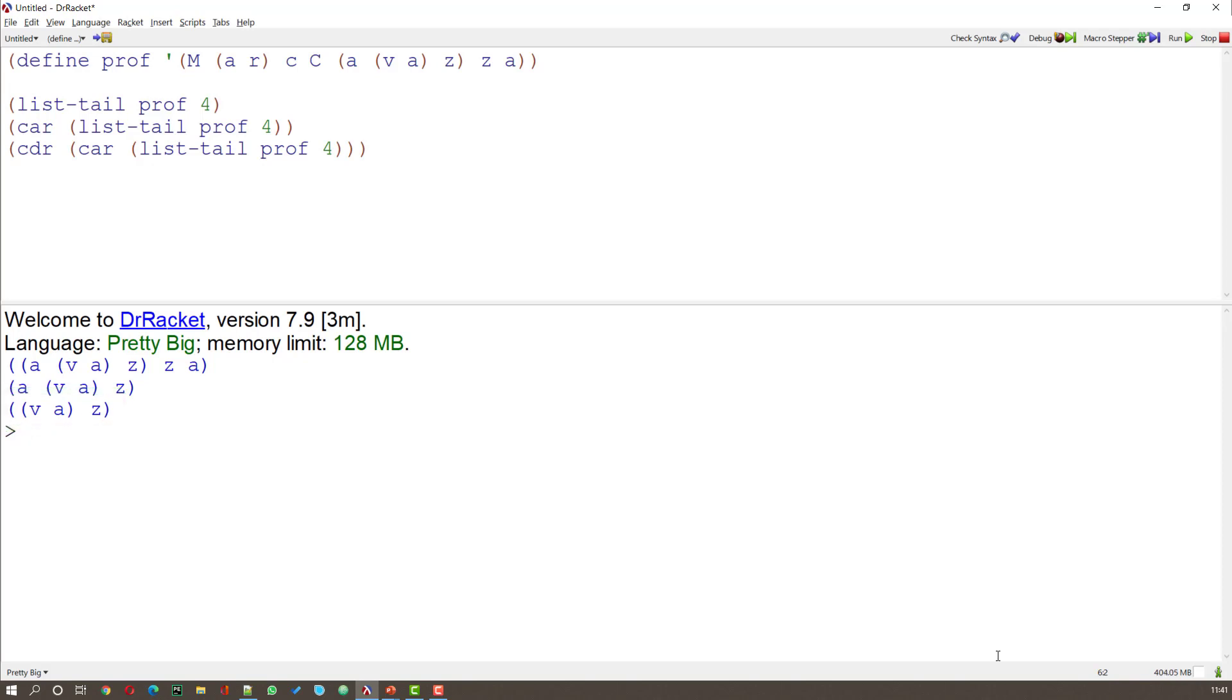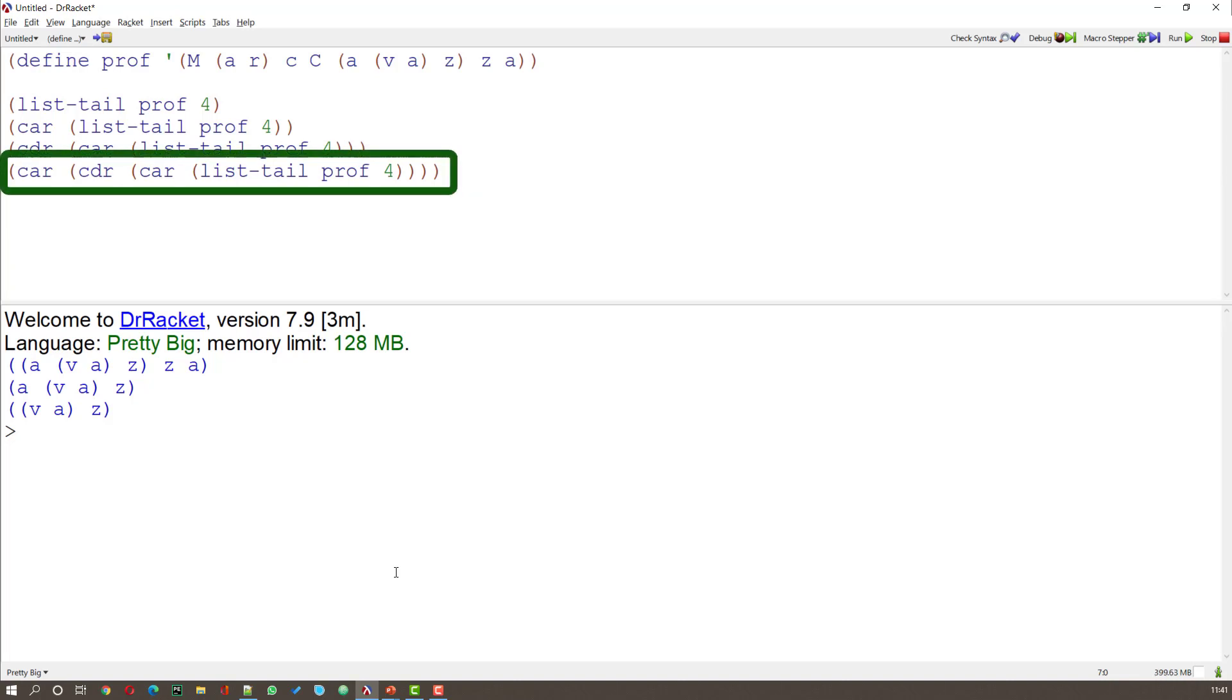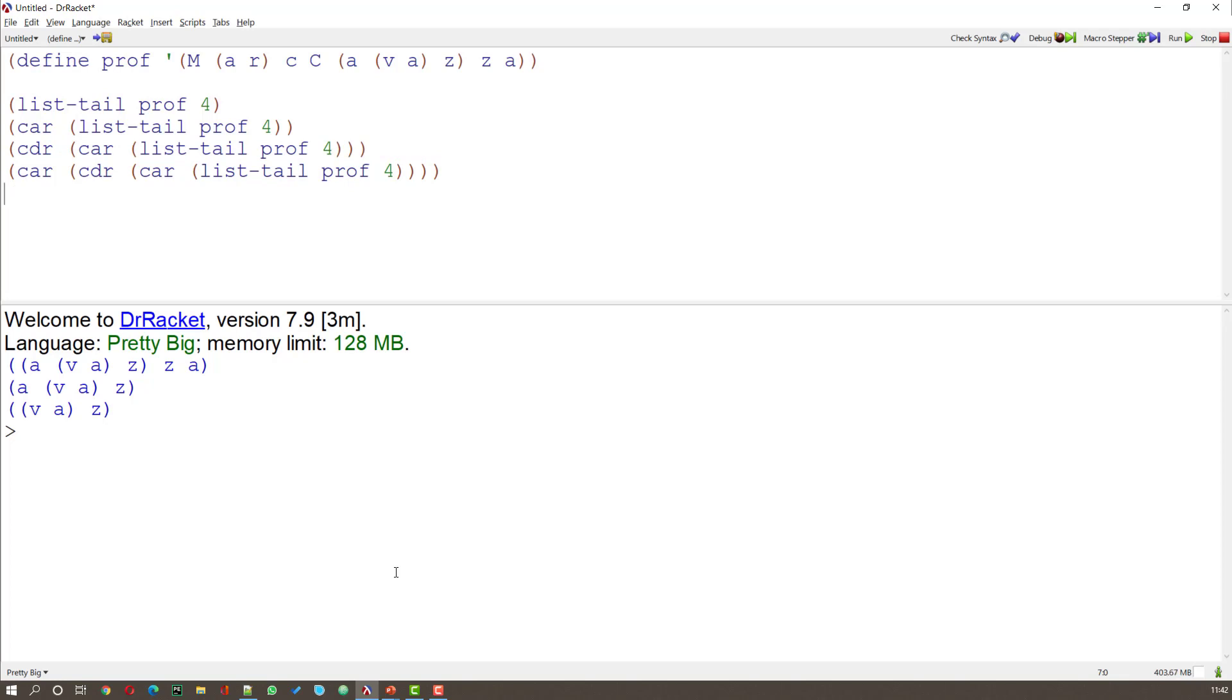Now what I want again, I can see, is the very first item. So I want the CAR of that. Here I have the CAR of the CDR of the CAR of the LIST TAIL. We'd never write this normally. And when I run it, what I get is just that VA part. Now what I'm after is that V.